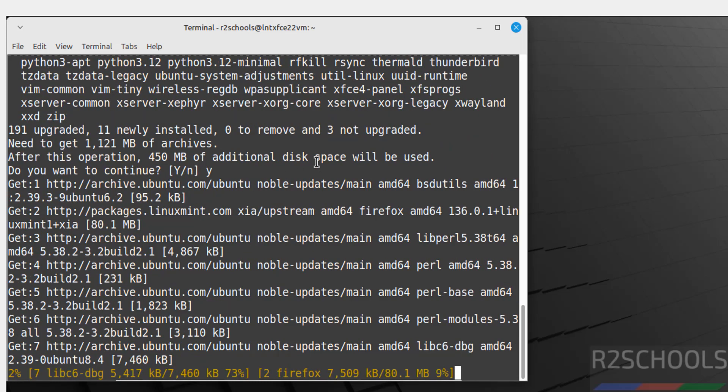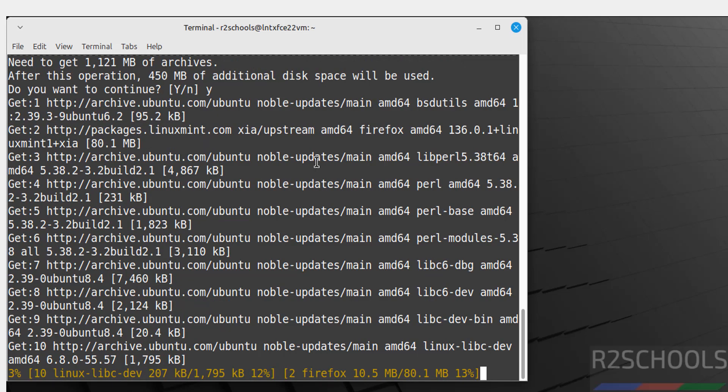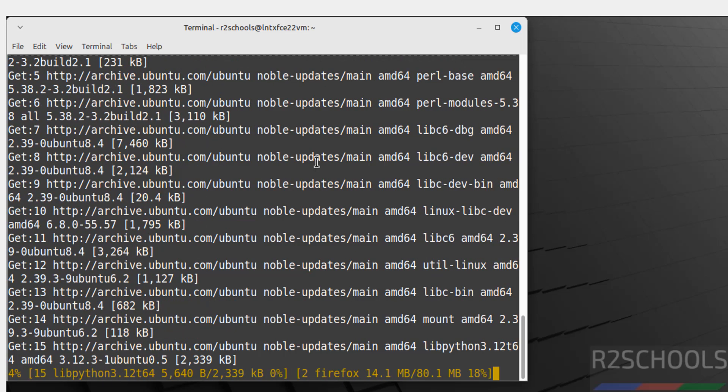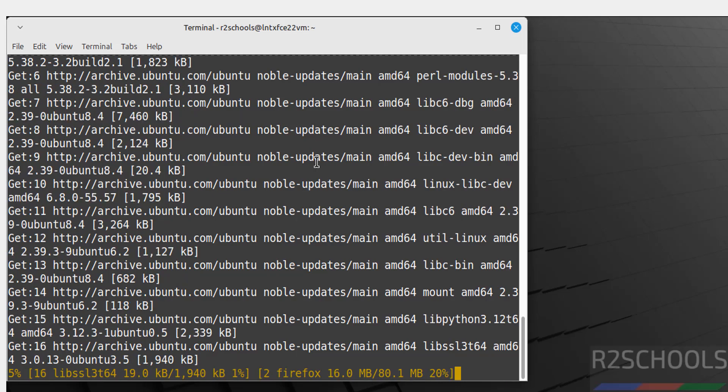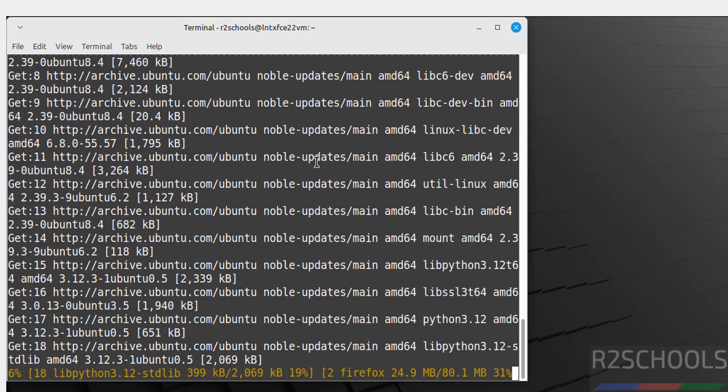So in this video we have seen how to download and install Linux Mint 22.1 XFCE edition on VirtualBox. For more tutorials, please subscribe my channel. Thank you.